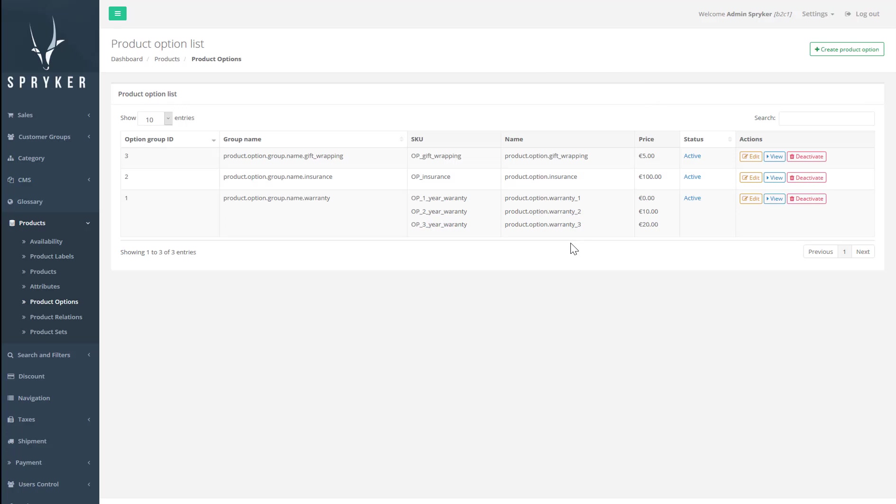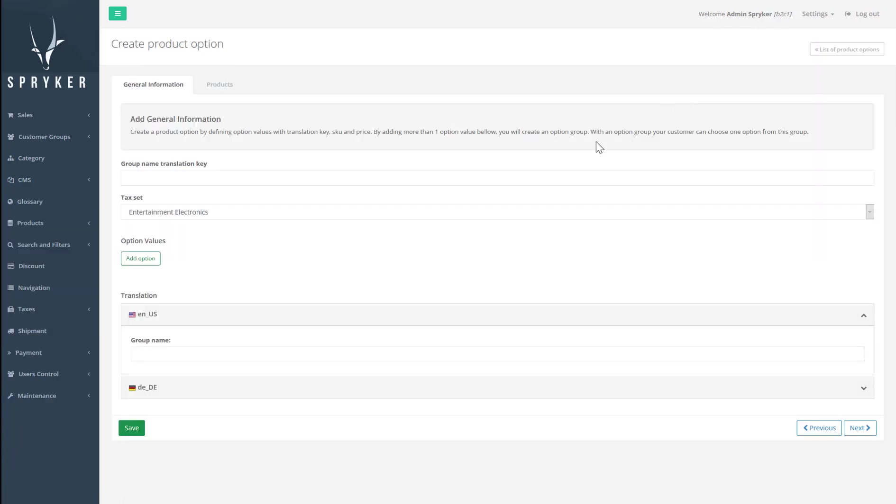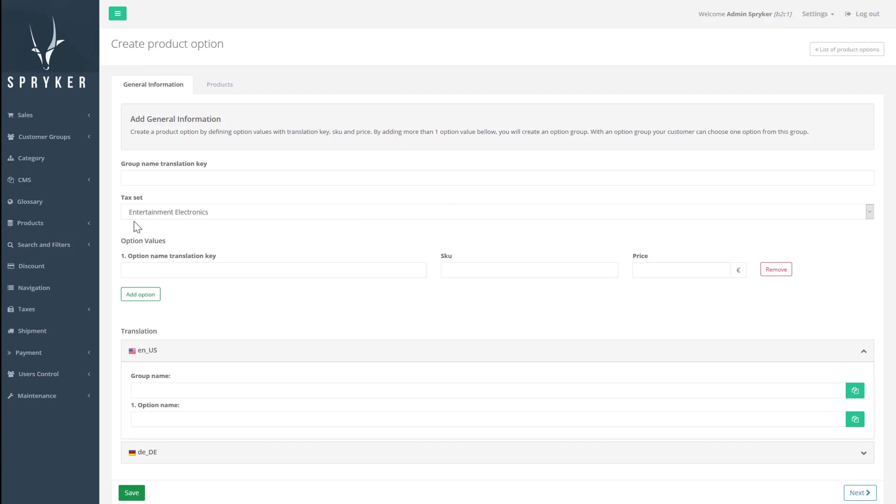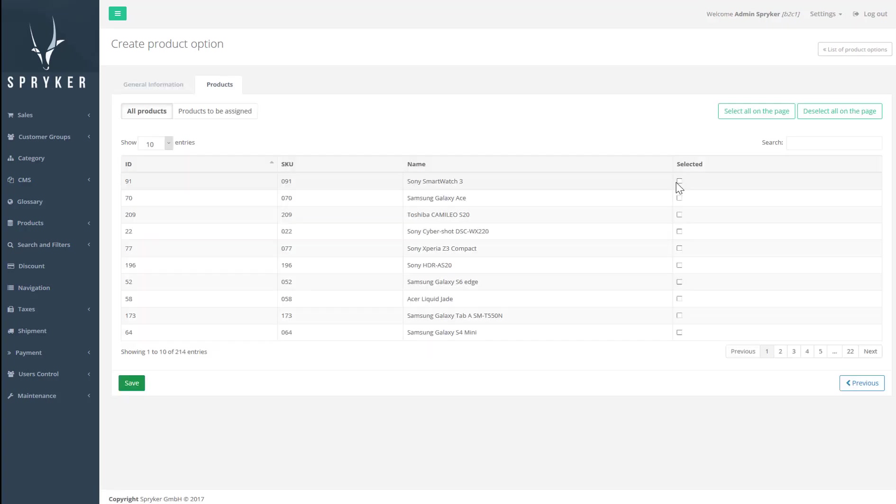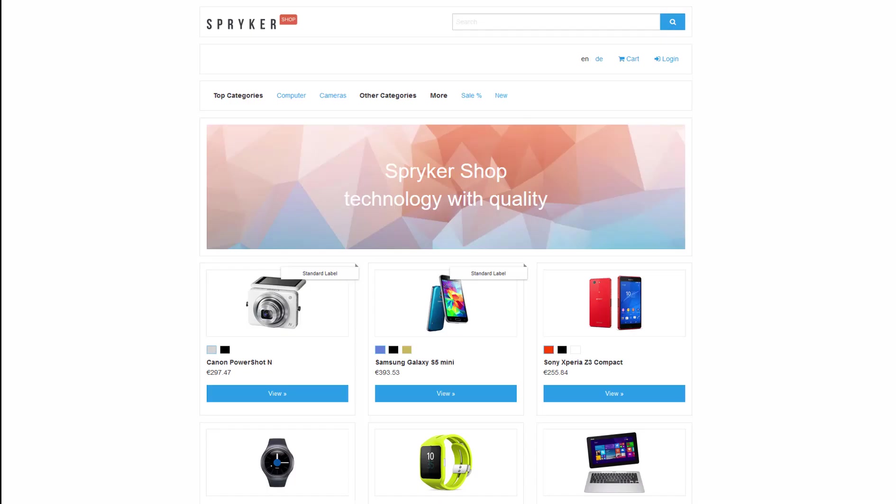In the backend, we use product options to create and manage products. From this page, we can create a product option, allowing us to add their price and assign them to a preset list of products. On the store side, product options are displayed in product pages as additional dropdowns. They will also appear in the cart calculation page and checkout summary.